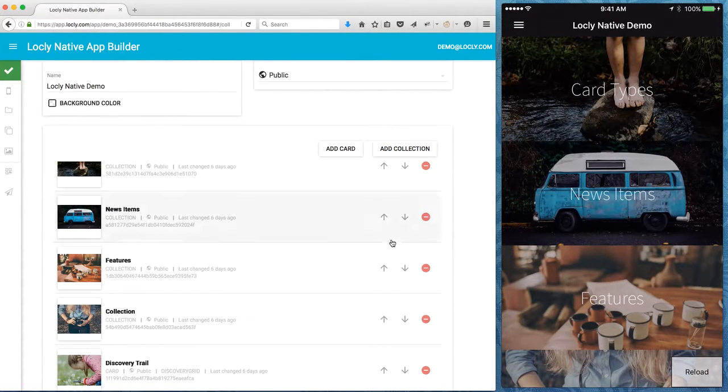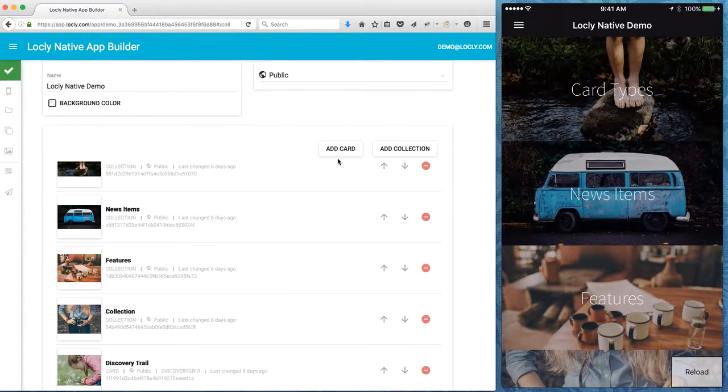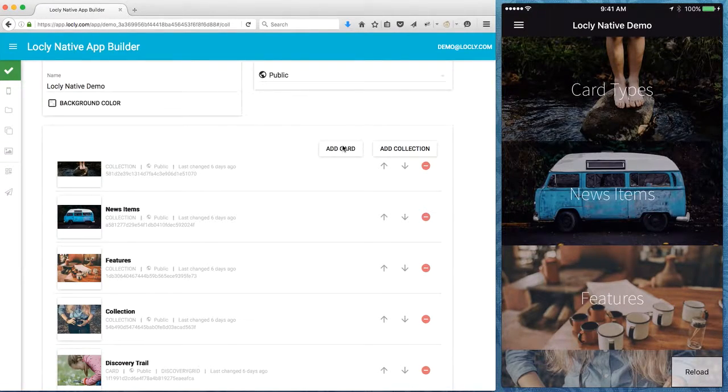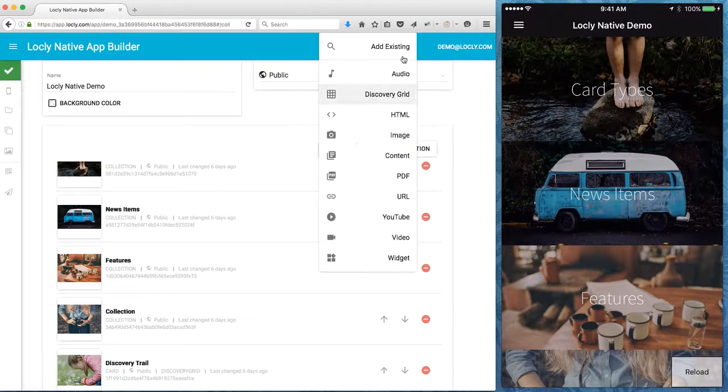So I can move them up and down, I can delete, I can add. Now the different card types are quite expansive.